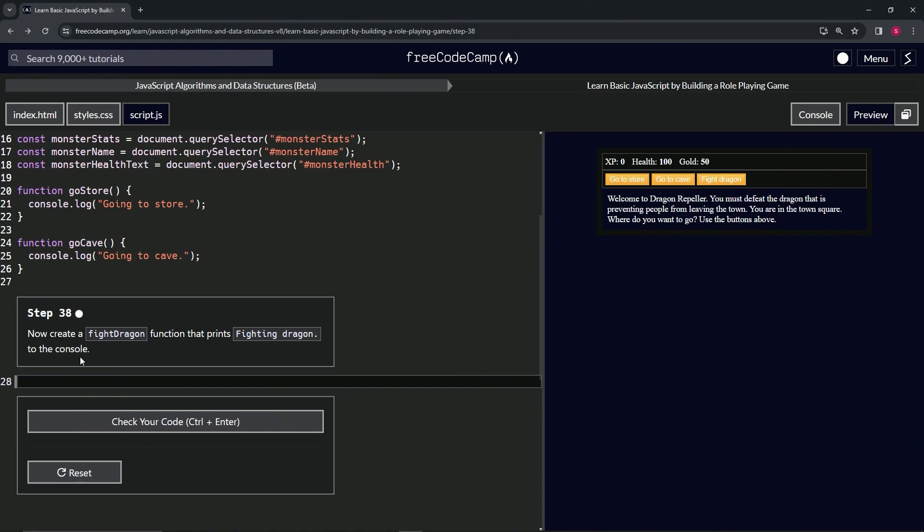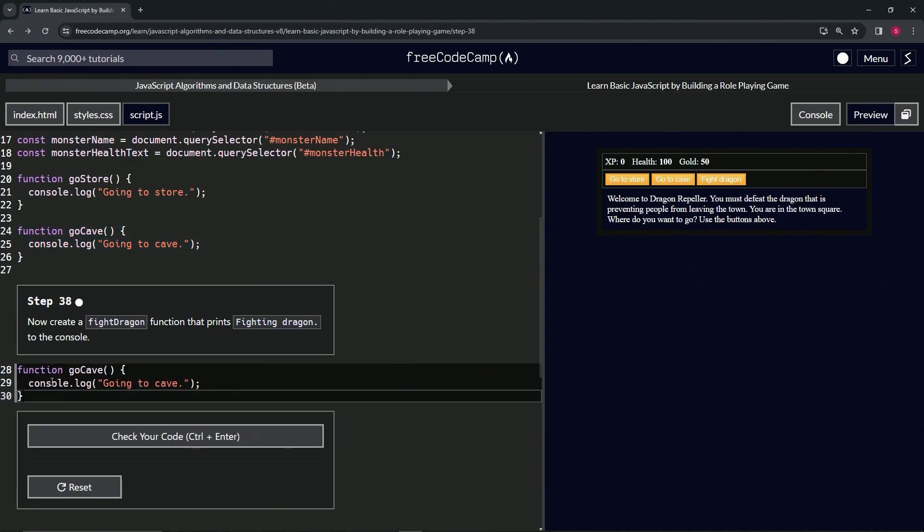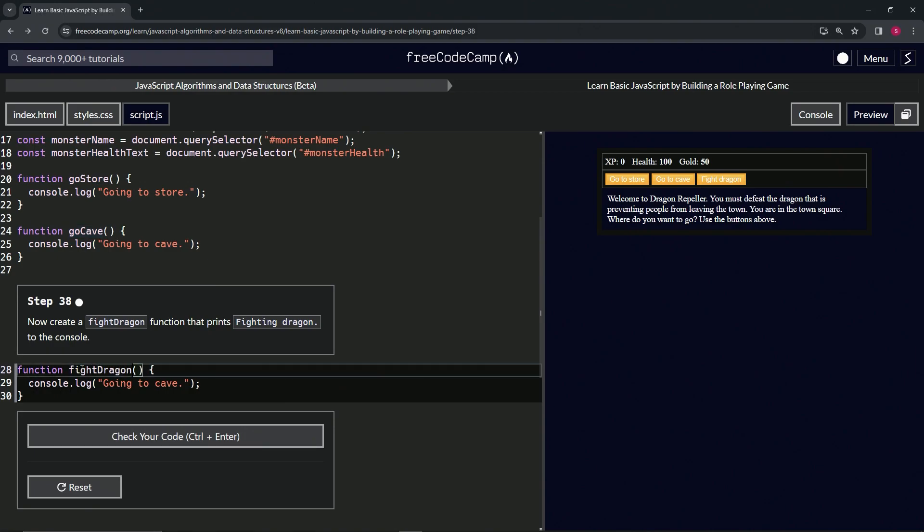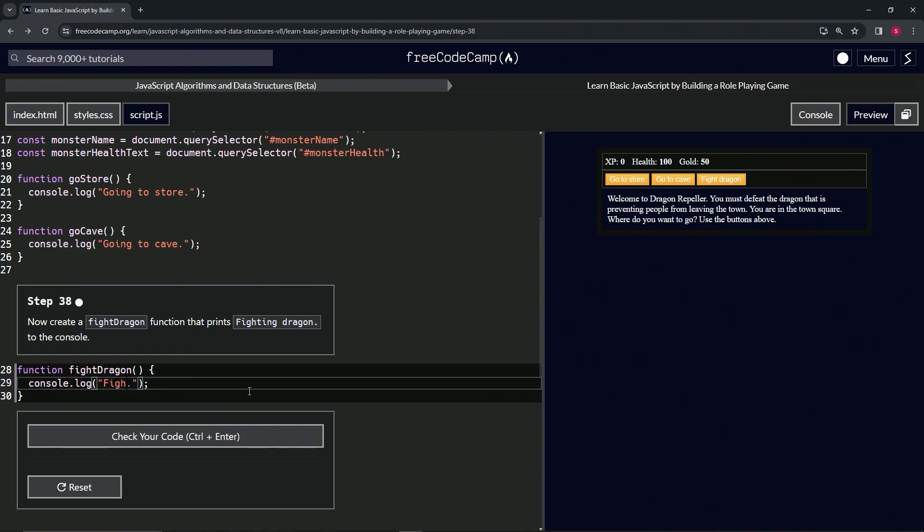I'm sure you can guess what we're going to do here. We'll take all of line 24, copy that, drop it off on line 28. We'll change "go cave" to "fight dragon", and we'll change "going to cave" inside this console log to "fighting dragon".